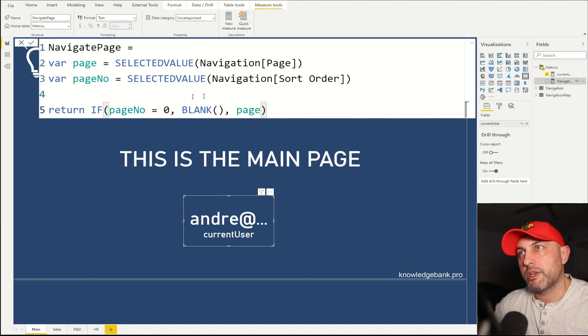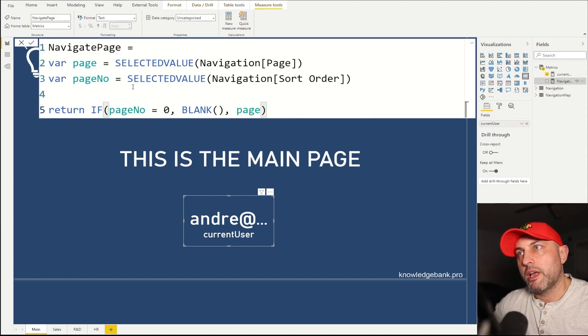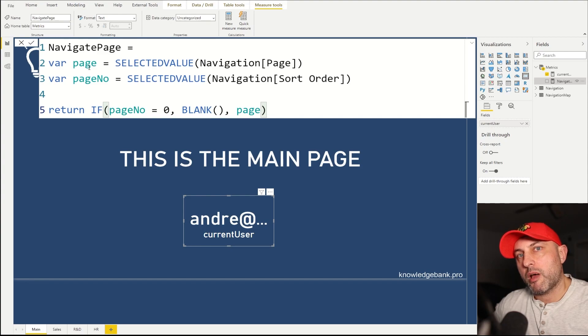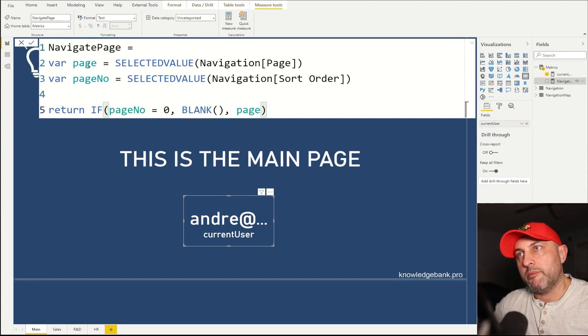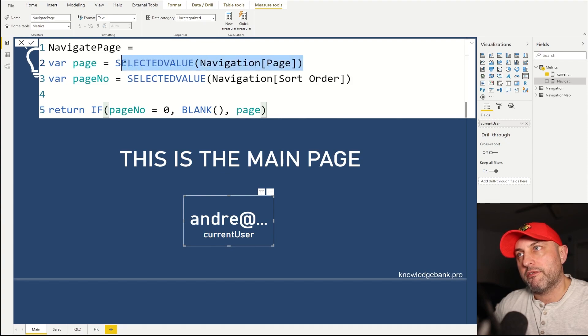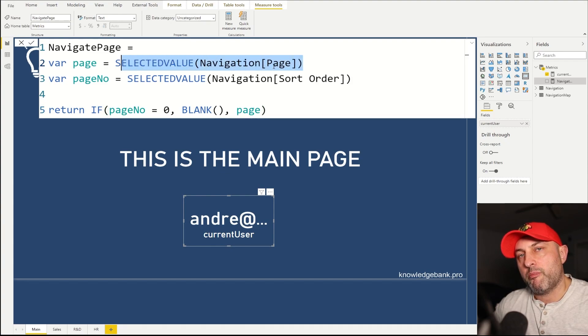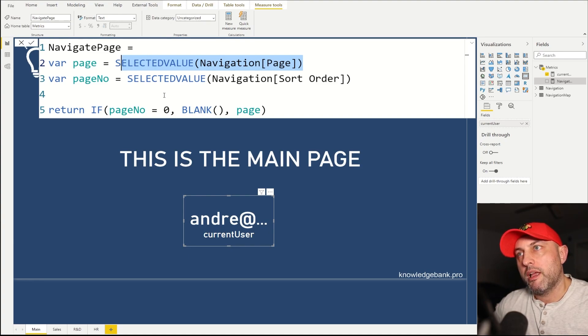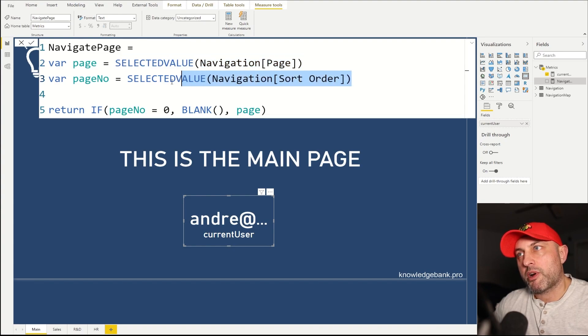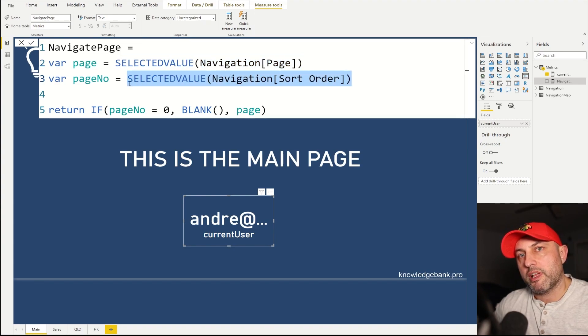The next measure we're going to create is called navigation page. And what we do here is we are going to create two sub variables: page and page number. And in page variable, we're going to copy the selected value of the navigation page column from that table we created for all the pages in the report. And then we also have page number. And in page number, we're storing the sort order of the selected page.